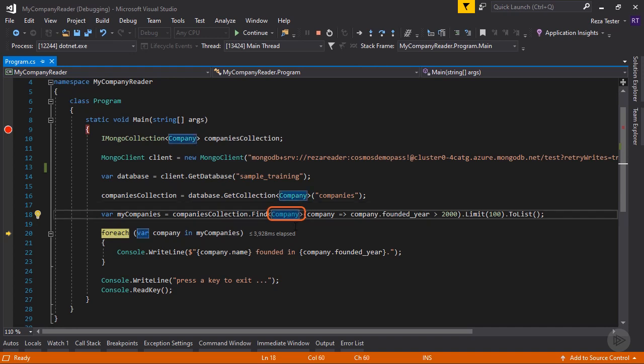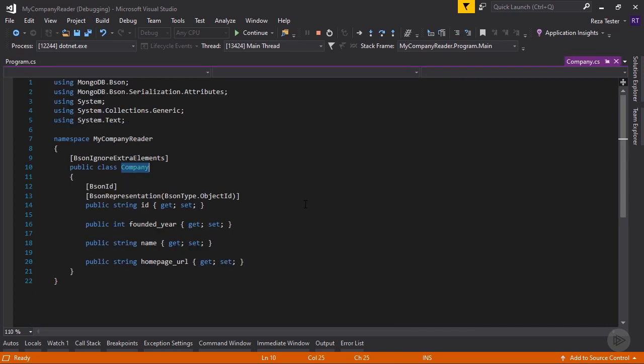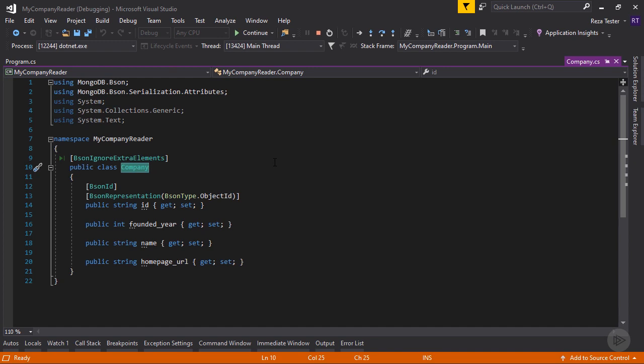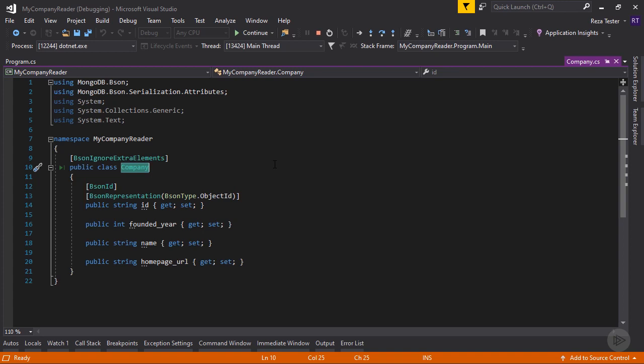So let's click on the company object, F12 and take a look at the fields here. So here I have defined an object which will be mapped to the MongoDB collection item. As you can see, it has an ID field, which maps to the object ID field in the MongoDB. I also decorated my class with an attribute called BSON ignore external element. If you don't put that attribute up there, you need to replicate the exact amount of fields and nested objects you have in your MongoDB collection item. Otherwise, you get a runtime exception.